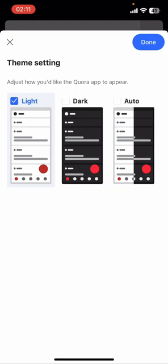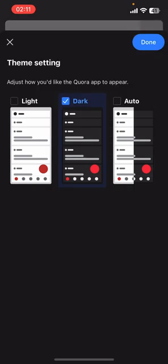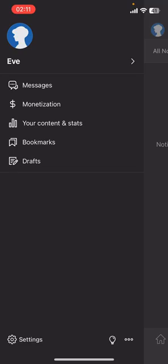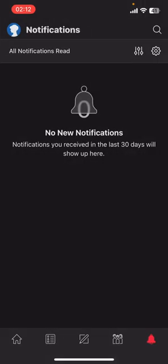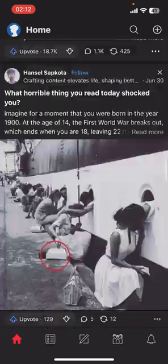You're going to find three themes there. Go ahead and select Dark from the screen, then tap on Done from the top right corner. And there you go — that's how you switch to dark mode on Quora.